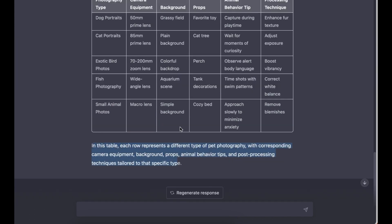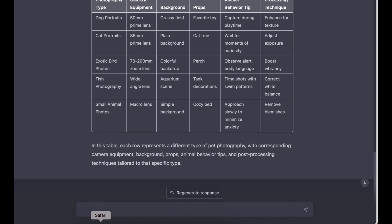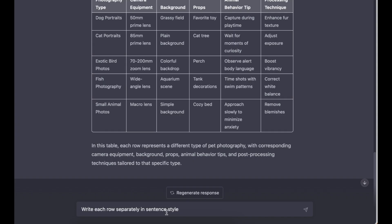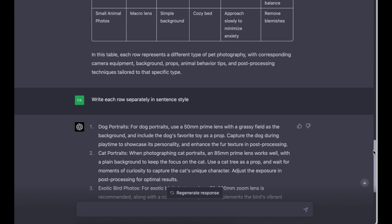As you can see, ChatGPT has created the table that we requested it to create. ChatGPT says in this table, each row represents a different type of pet photography with corresponding camera equipment, background, props, animal behavior tips, and post-processing techniques tailored to a specific type. That's exactly what I wanted it to do. So now I'm ready to go to the next step, which is the last step of this process in ChatGPT. I'm just going to copy my prompt and paste it.